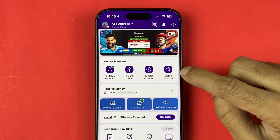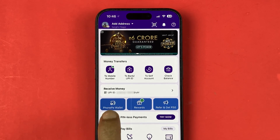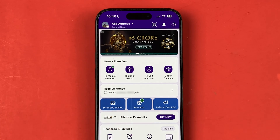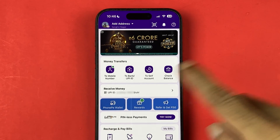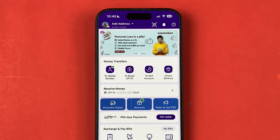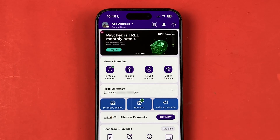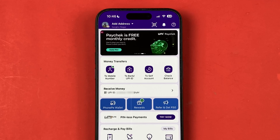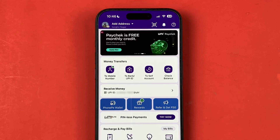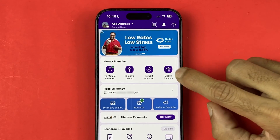You can check out the money transfer related options — you have a receive money option, you can check out your UPI ID, you have the PhonePe wallet option, and there are many more options on the home page.